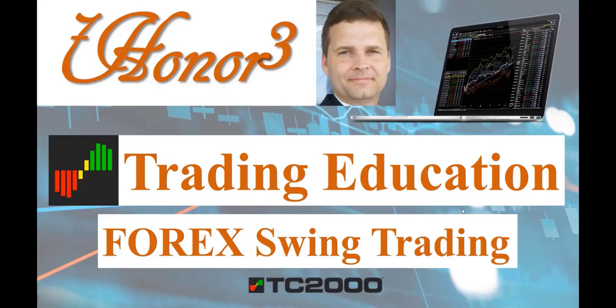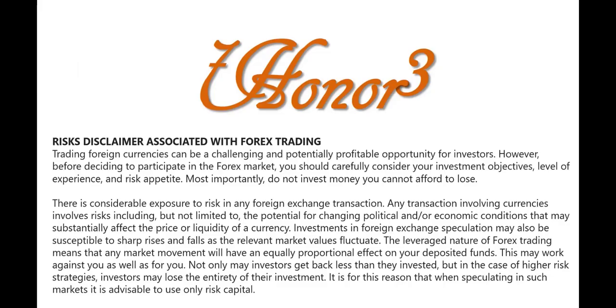Hello everyone, I am Dr. Eric Morrison. This is 703, and I'll be covering trading education, more specifically Forex swing trading, using the TC2000 platform.